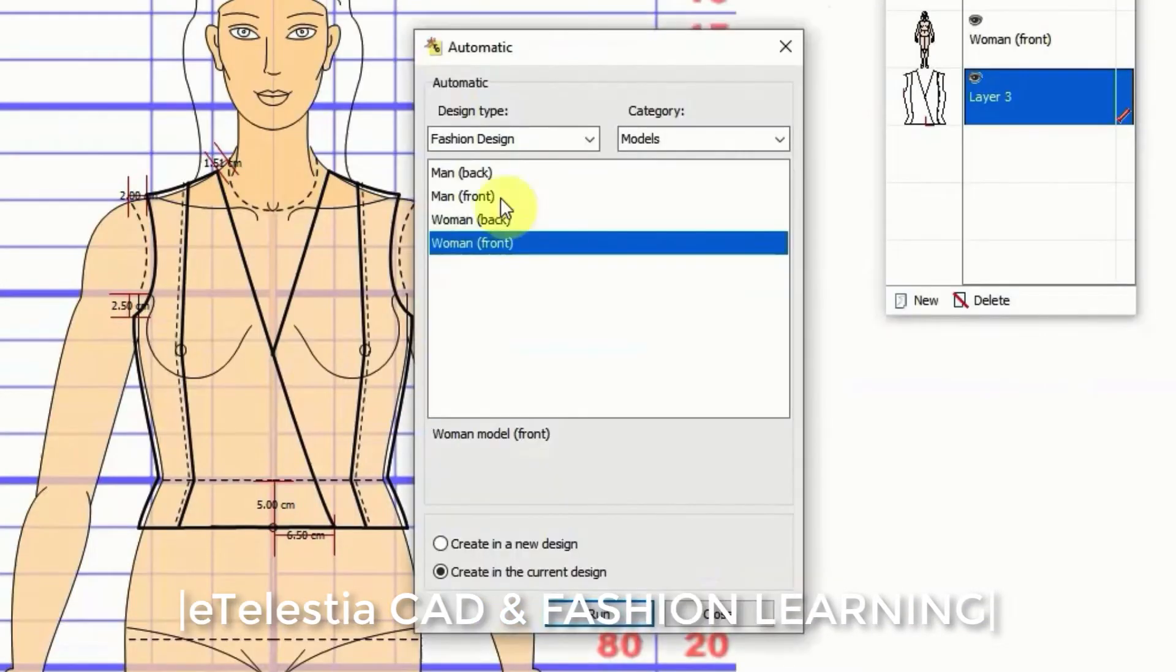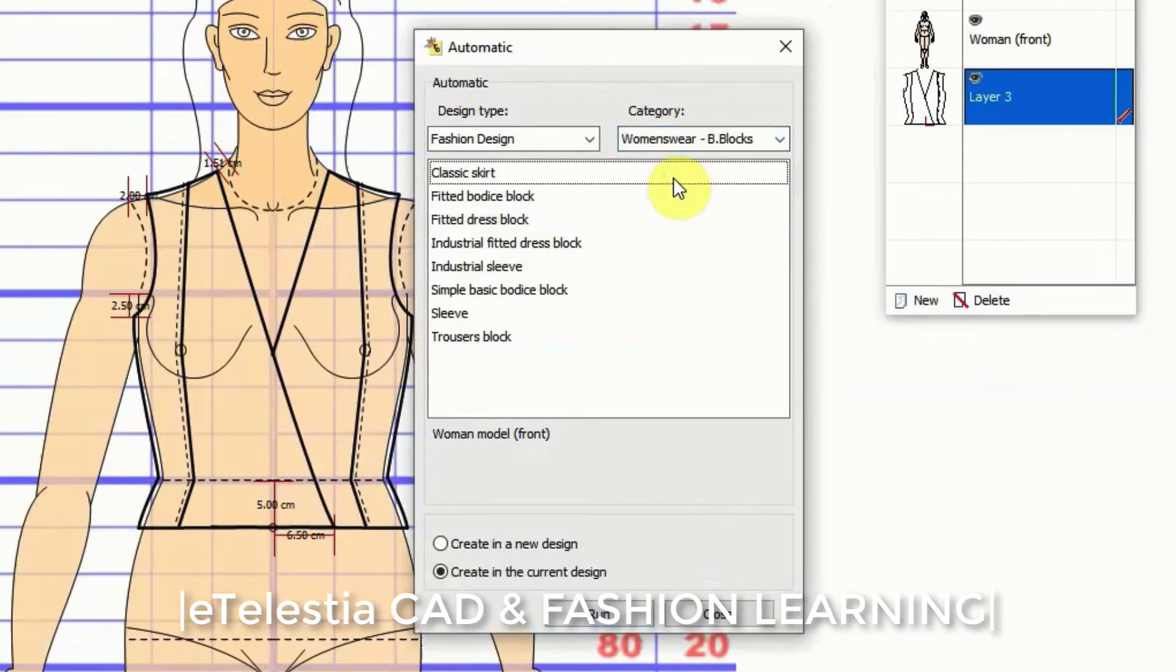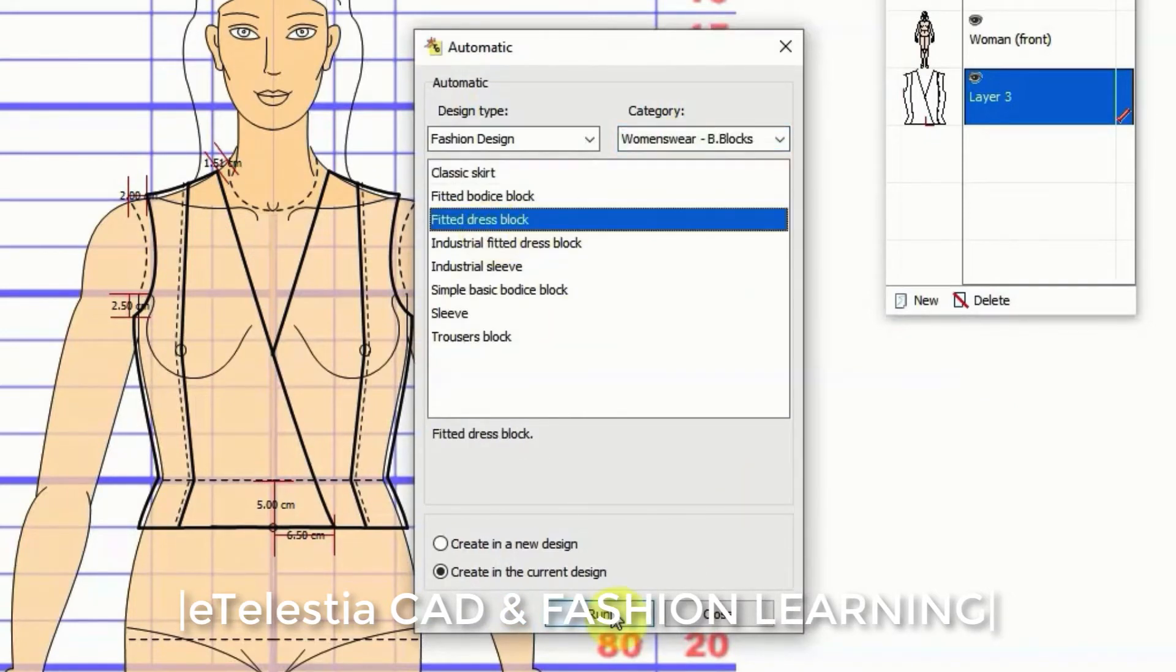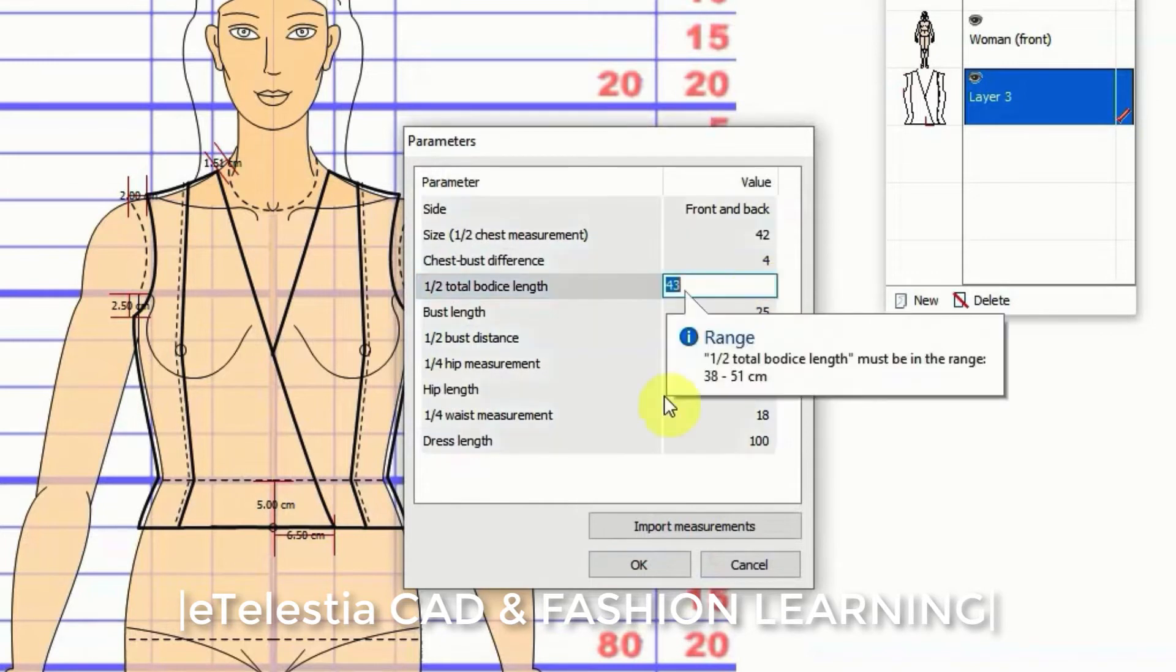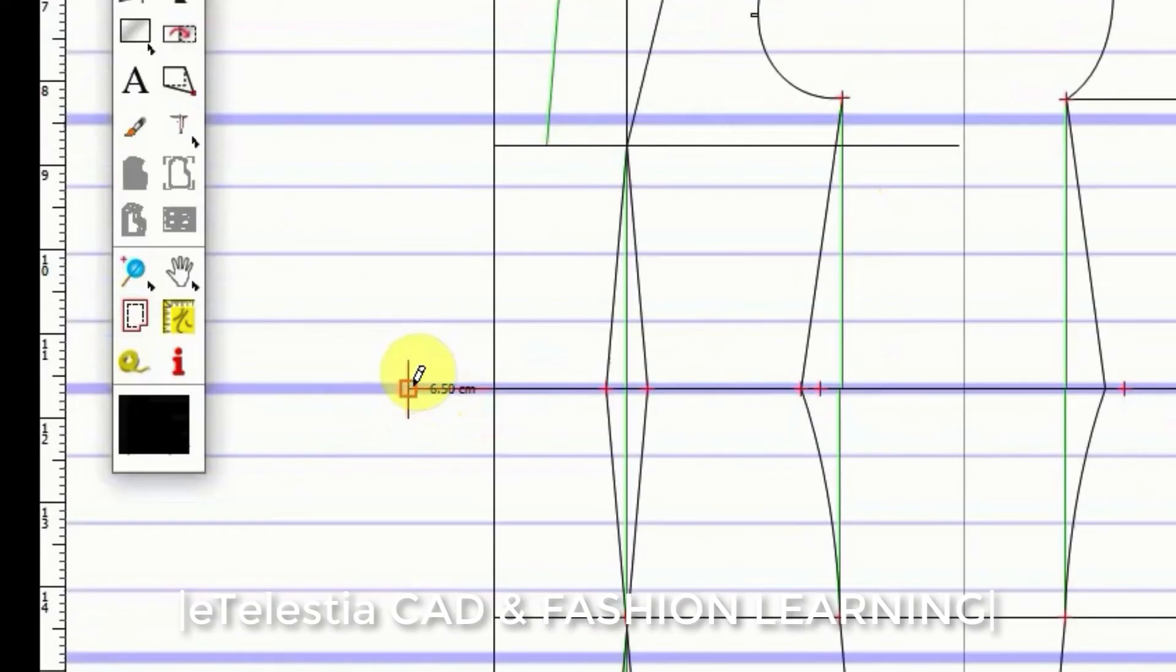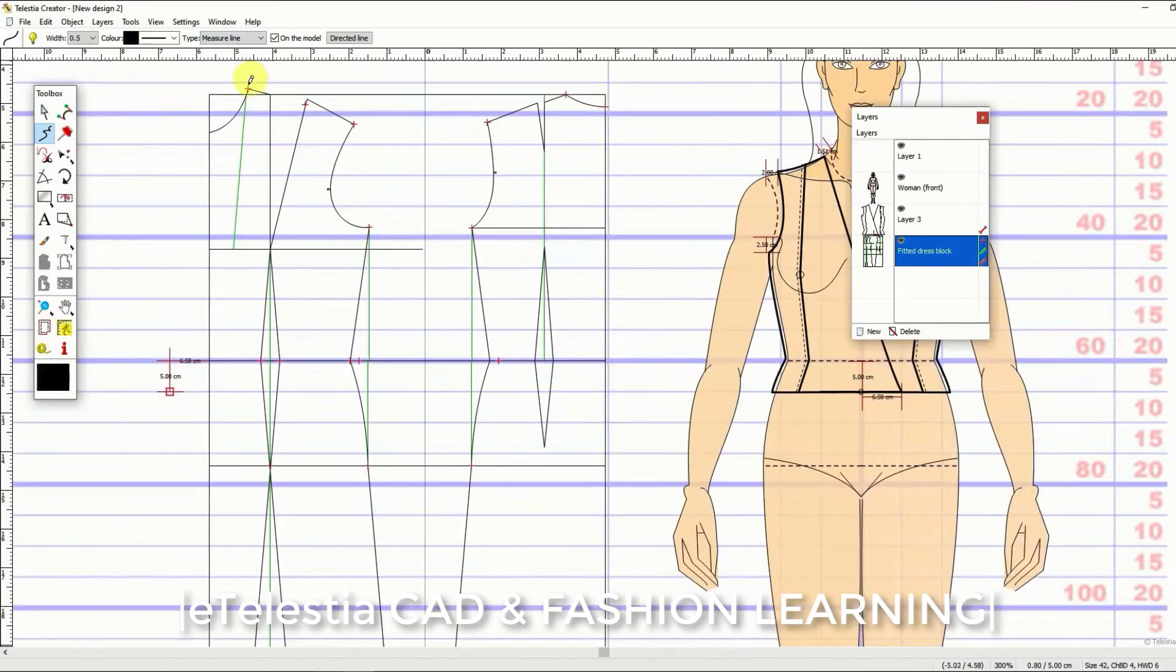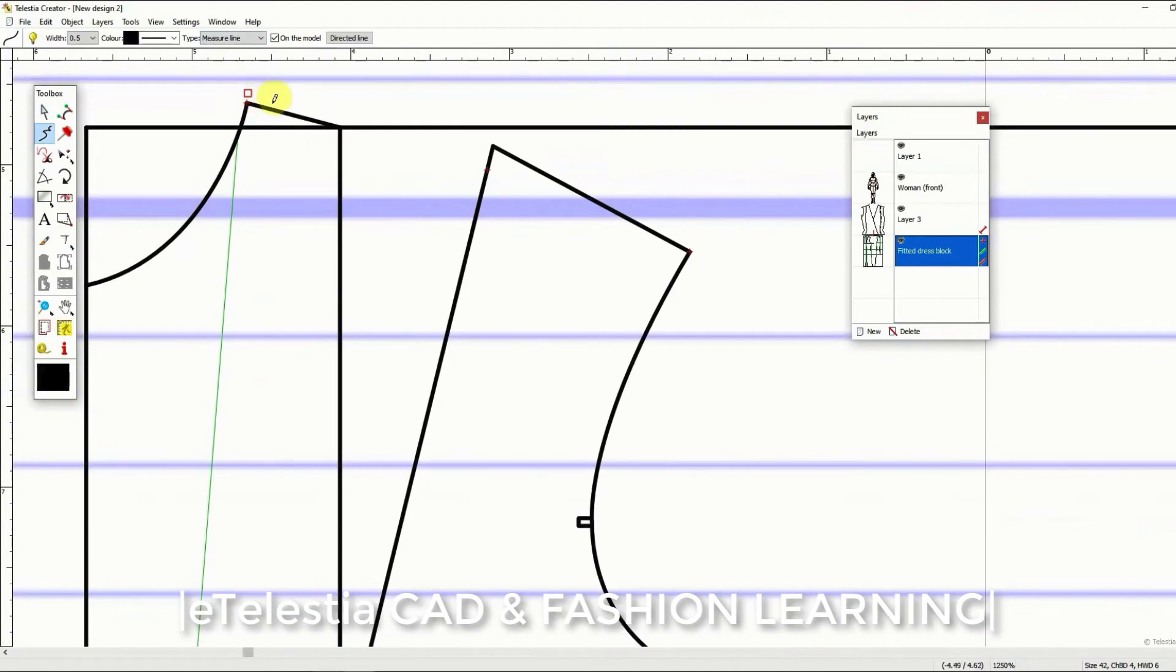Step 3 would be to use once more the automatic function and derive the basic block that corresponds to these measurements. Now one by one transfer the style adaptations from your technical drawing to the basic block on the left.